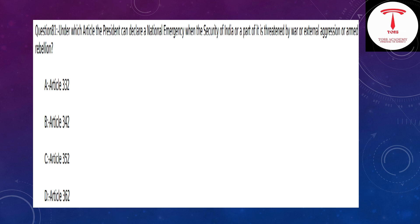Under which article can the president declare a national emergency when the security of India or a part of it is threatened by war, external aggression, or armed rebellion?